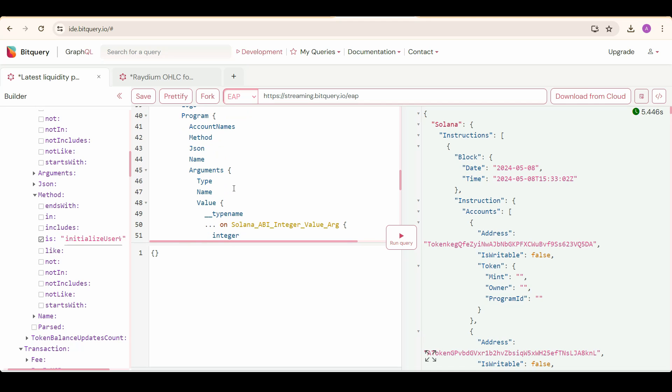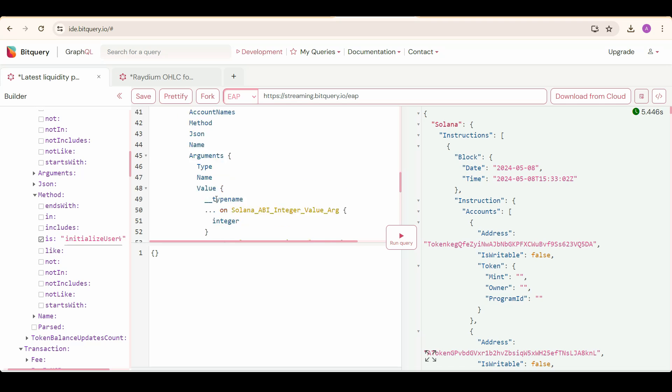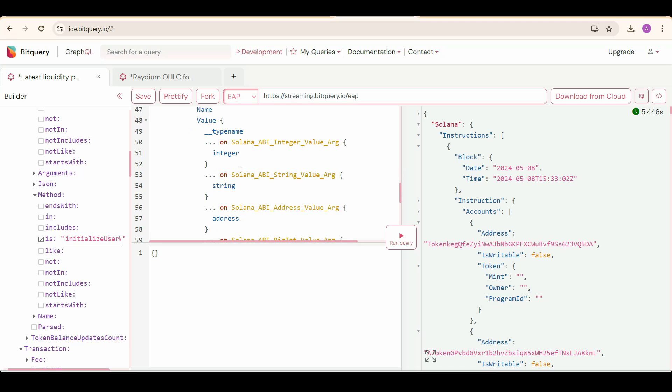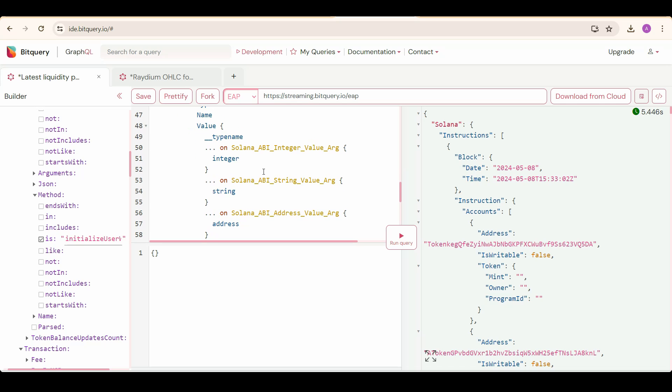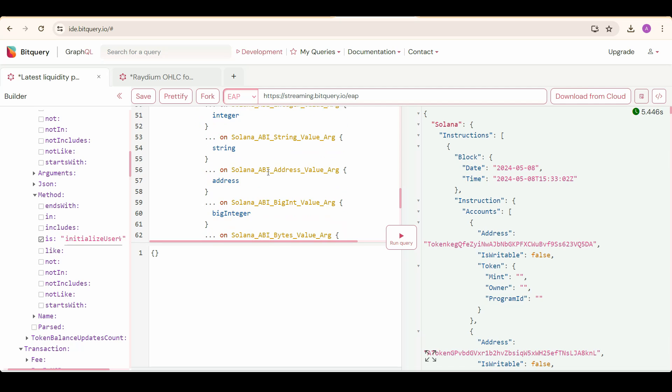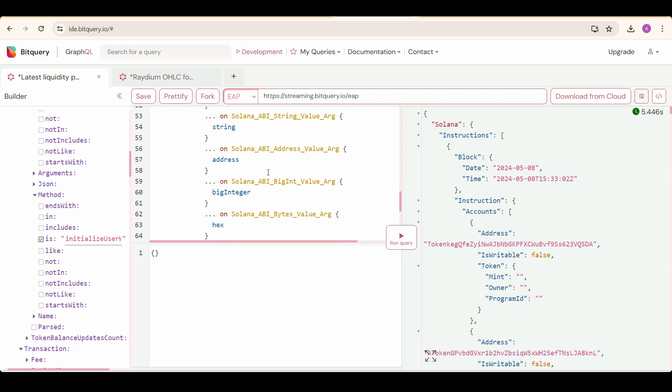Then select program, and under that account names, method, JSON name. And to get the arguments to the specified method, we need to select arguments, and under that type, name, and value. These seven types of arguments are possible, so we need to select each one of those.